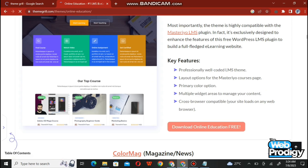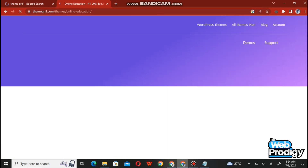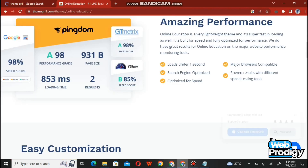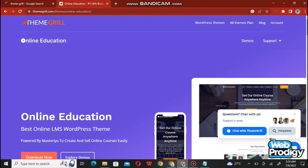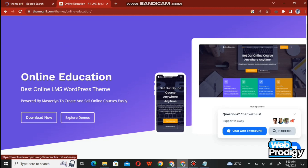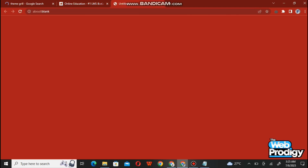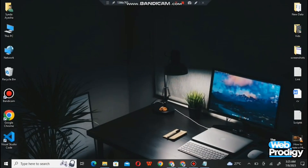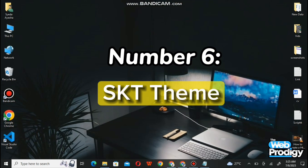Scroll down and you'll find the Online Education LMS theme. At the bottom you'll find the option to download it for free — simply tap on it and it will start downloading. Here you get all the information about LMS WordPress themes. After downloading, you can use it very easily. Now heading towards our last website.